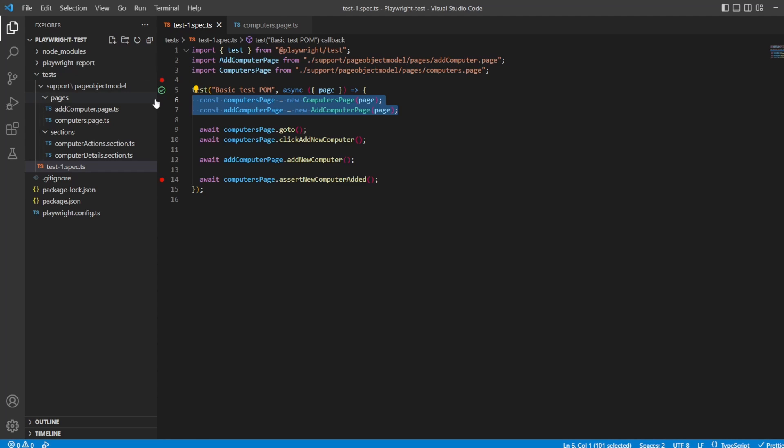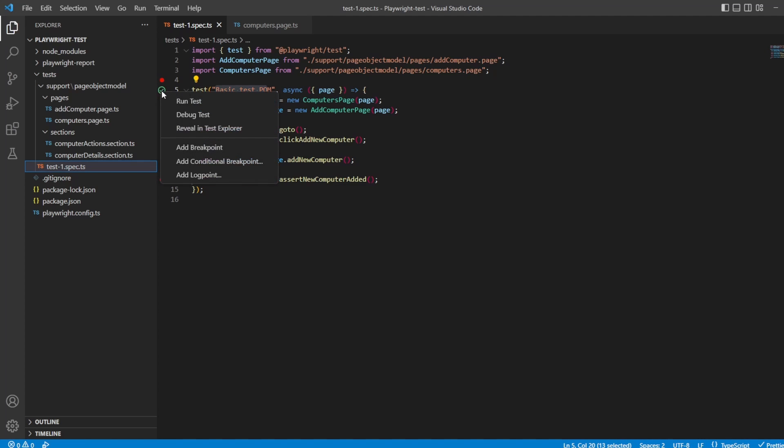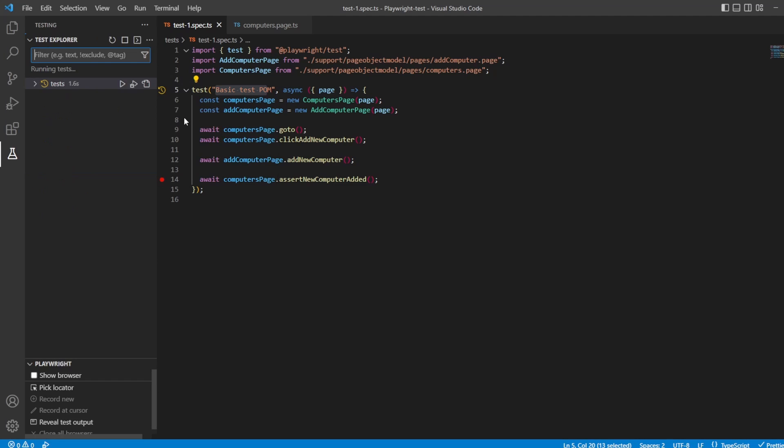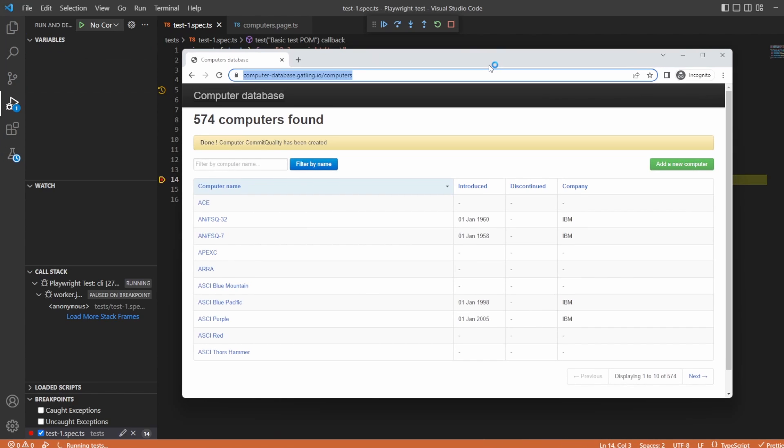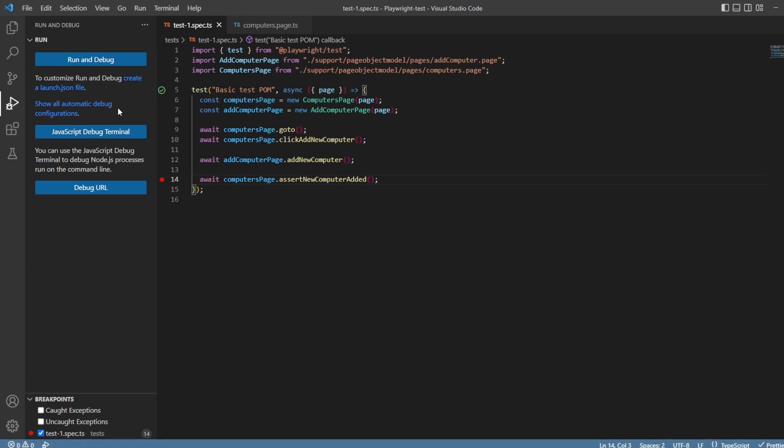So if you remember from last video, we have a basic test setup where we go into the computer database website, add in the computer and insert it. Let's just add a breakpoint, oh we already have the breakpoint, perfect. Let's debug the test and just show you where we're at for this. So it adds it and it's created, so we know it's working, everything's perfect. All we have to do is extend our fixtures to add these in.